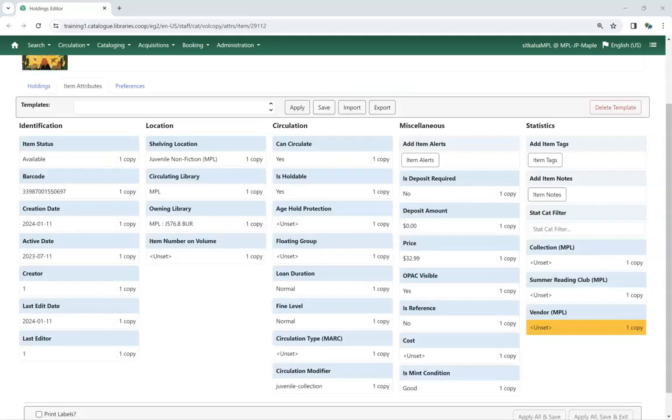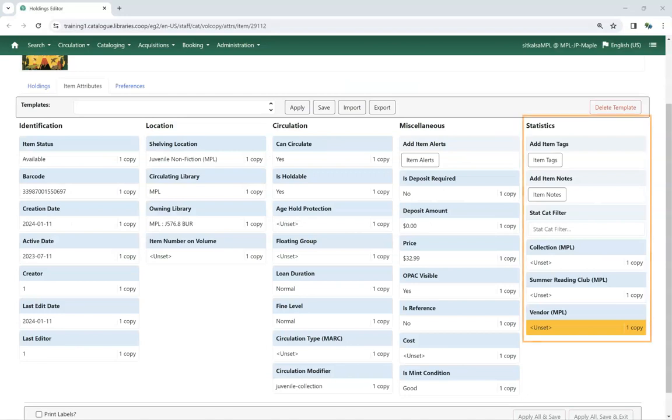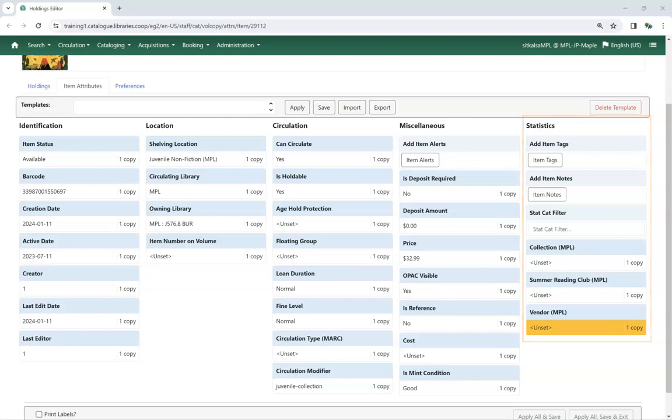When adding or editing items, staff will see the statistical categories display in the Statistics column of the Holdings Editor.